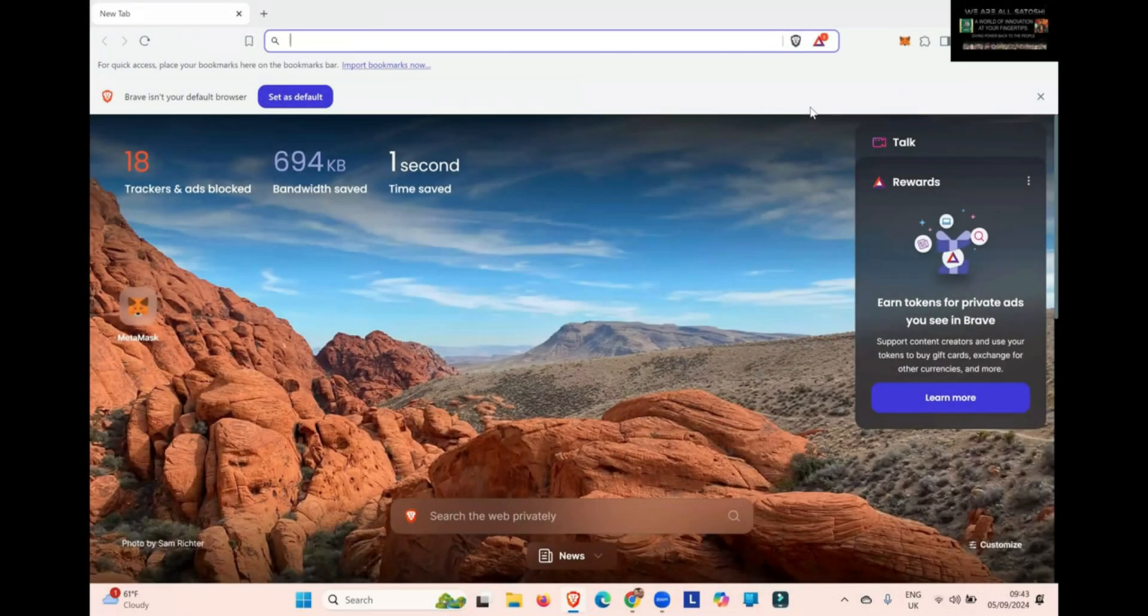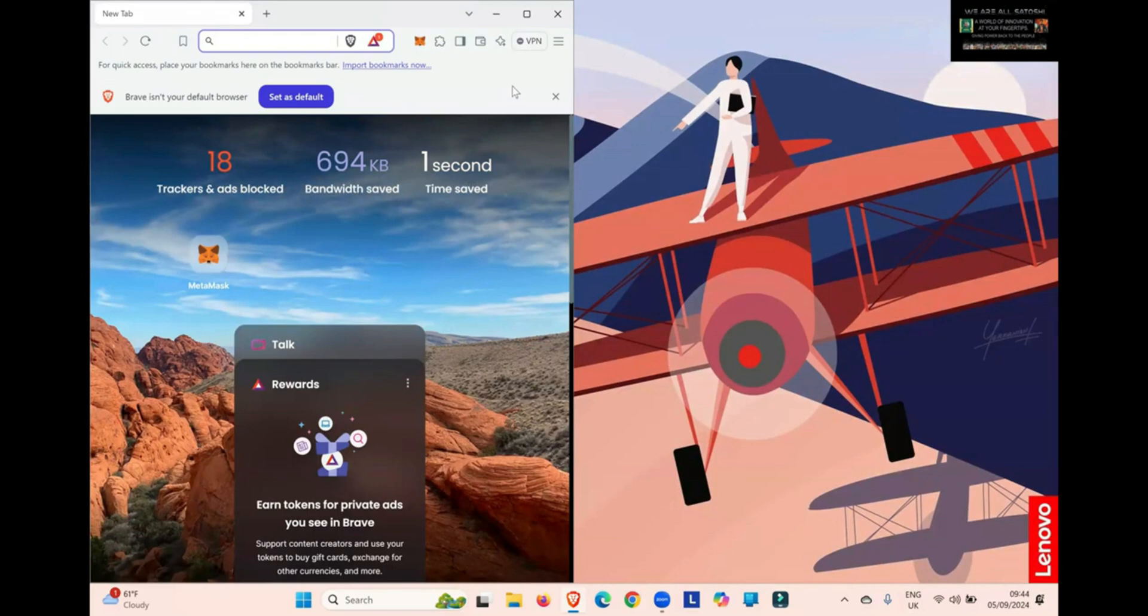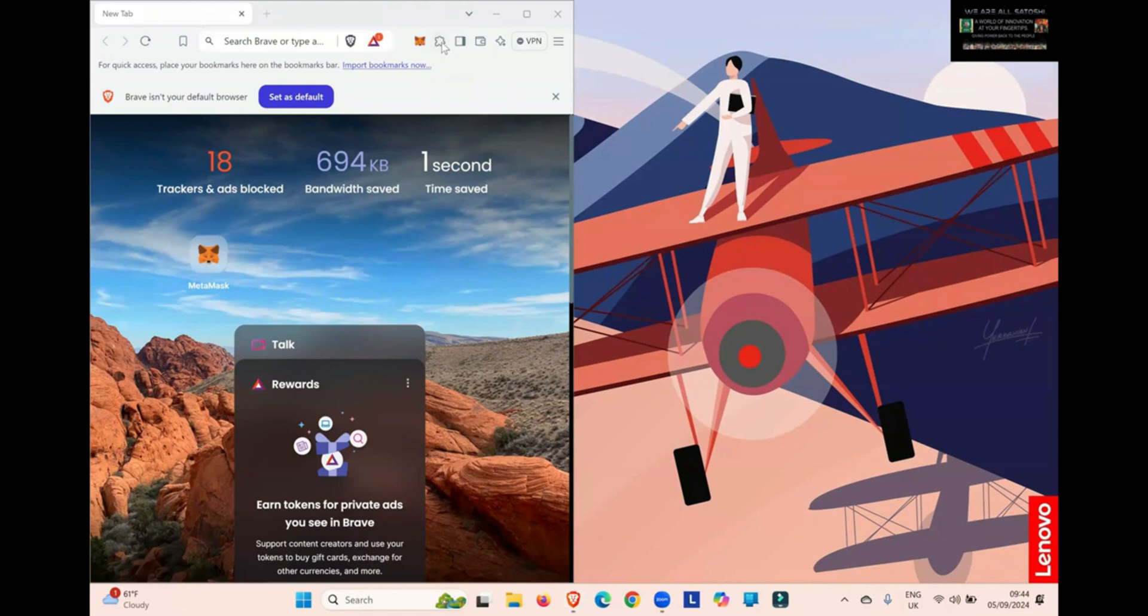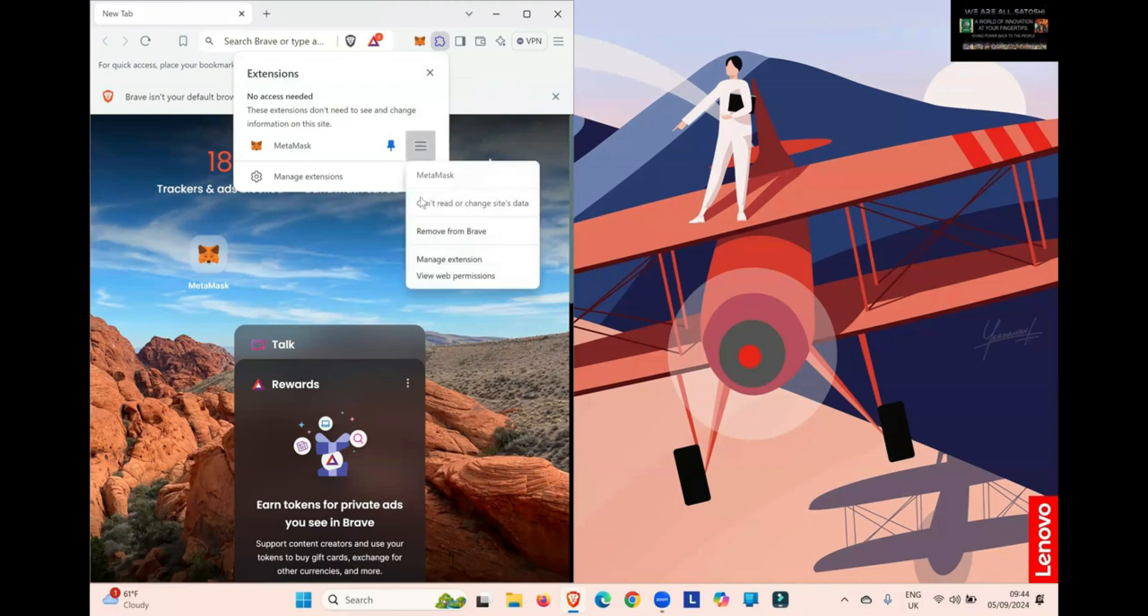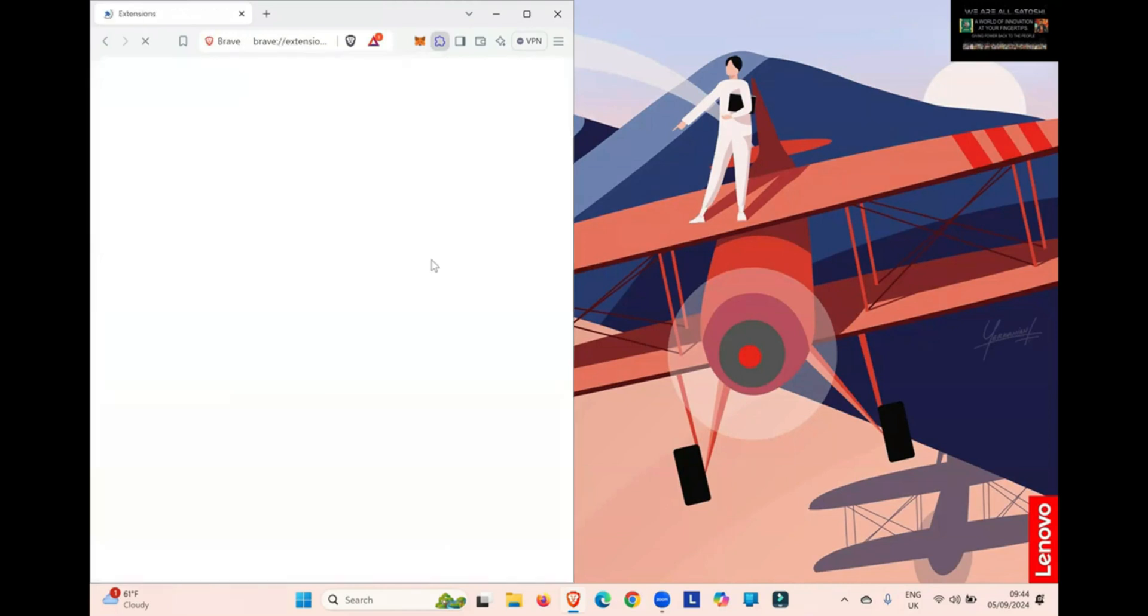Now let's have a look at Brave browser. Again, straight away here, you can see the jigsaw puzzle piece, that's your Extensions tab. You simply click on that. You can see the three lines on the right-hand side. You click on that, click Manage Extension.